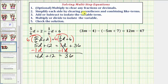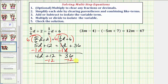We're still on step three; we want to isolate the variable term four d. So we undo the plus twelve by subtracting twelve from both sides of the equation.